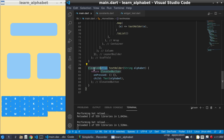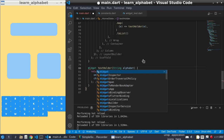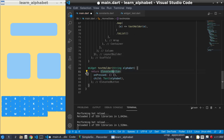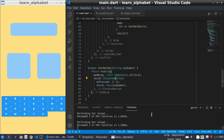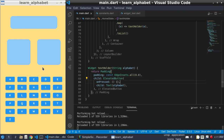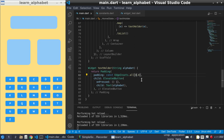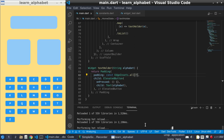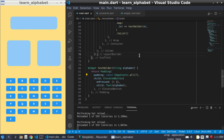We can decorate this before. We wrap the ElevatedButton with Padding. Let's see how it looks. Okay, this is better than before. We can make this padding smaller if we need.